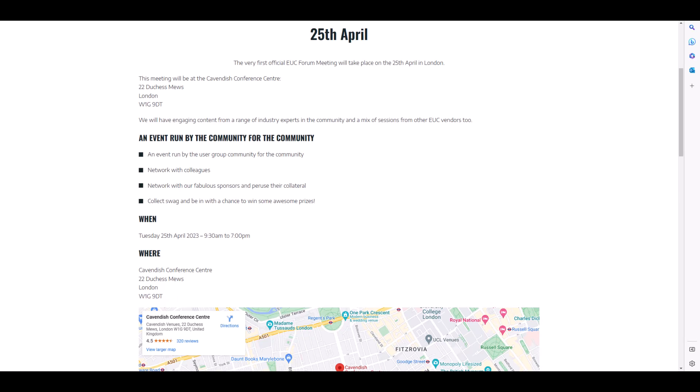Finally, it was announced that the very first official EUC Forum meeting will take place on the 25th of April in London at the Cavendish Conference Center, with engaging content from a range of industry experts and a mix of sessions from EUC vendors. The EUC Forum is the coming together of the previous Citrix User Group for the UK and the AVD User Group, so it'll be interesting to see what content is put on in this more general EUC Forum. Best of luck to all those attending and to the organizers.